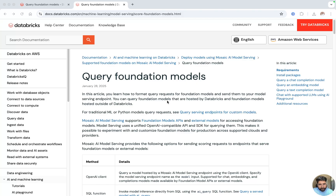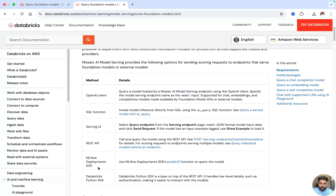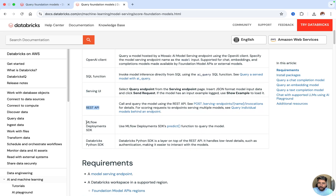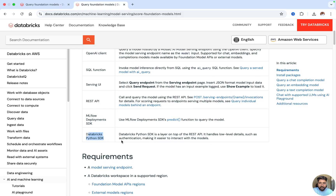We will learn how to format the querying request for the foundation models and send them to the model serving endpoints. There are many methods: we can start querying foundation models using the OpenAI client, SQL functions, the ai_query SQL function, the serving UI, the REST API, the MLflow Deployment SDK, or the Databricks Python SDK — which is a layer on top of the REST API.